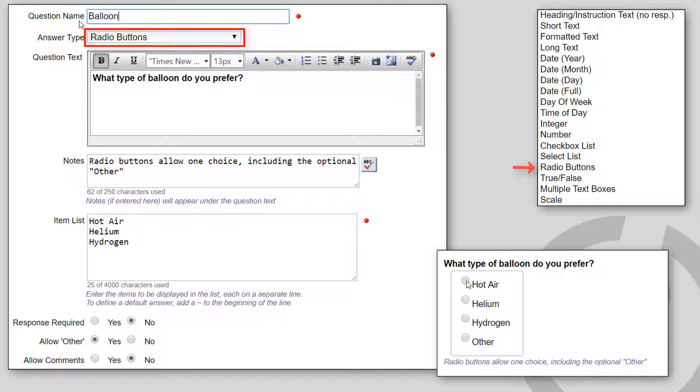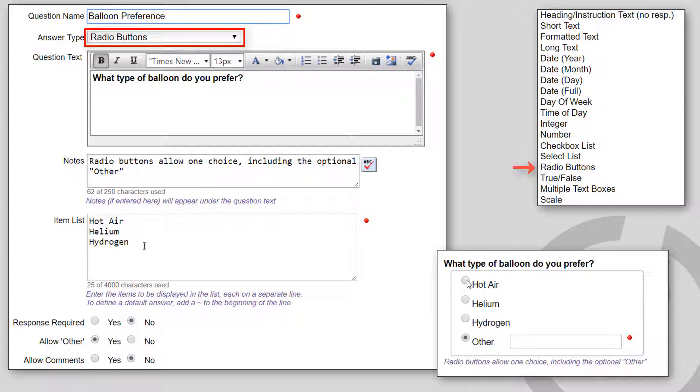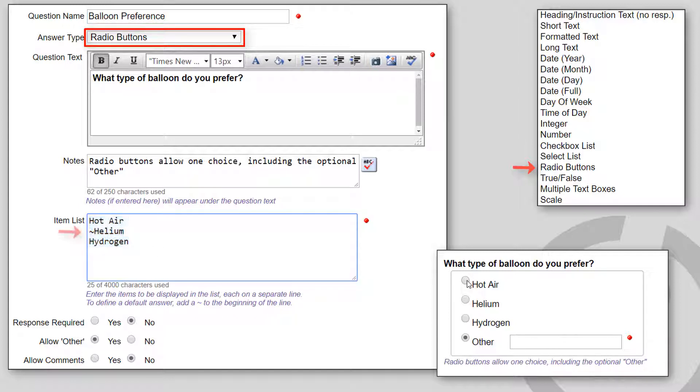Radio buttons show a vertical list of radio buttons. Only one can be selected. Enter the items to be displayed in the list, each on a separate line. You can enter just one entry.